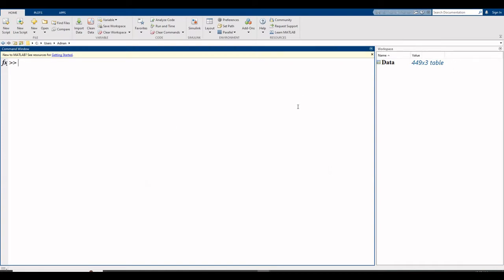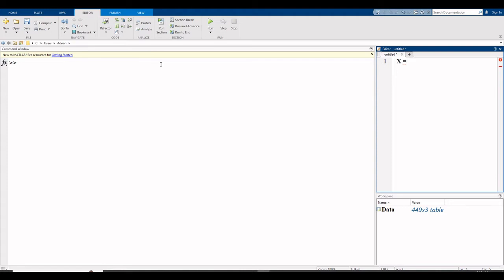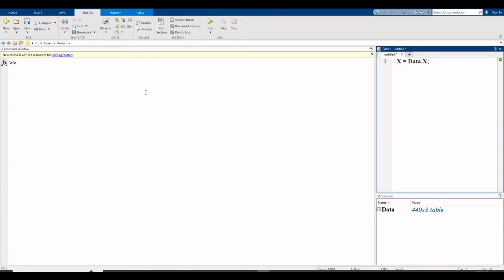So I write my code, click on new script. At first step you read your variables. x is equal to, write the name of file which is data, data.x semicolon. Semicolon is used because if you write semicolon here your data is read but not loaded on command window.